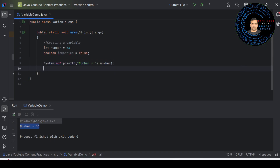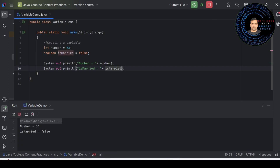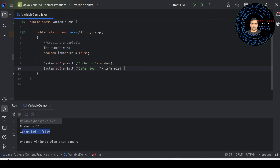If you want to create a boolean variable, you can say: boolean isMarried = false. Then print the value. I copy-paste, write 'isMarried', and run it. You can see the output: false.